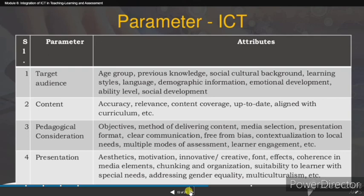For content criteria, we look at accuracy, relevance, content coverage, being up-to-date, and alignment with the curriculum. Our content should be attractive, but more importantly it must be accurate and relevant.